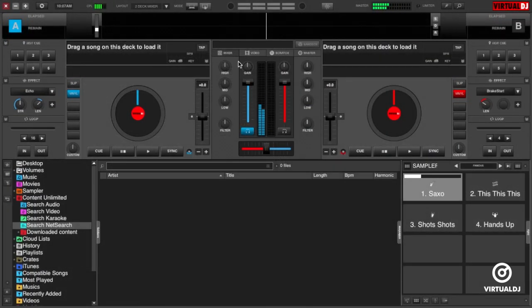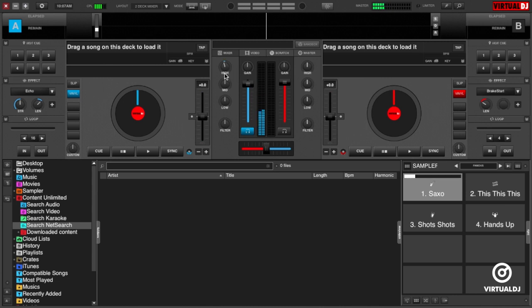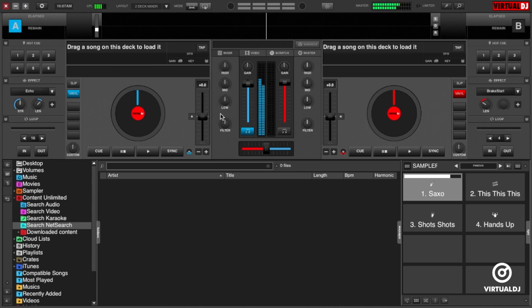Go ahead and trigger a sample. You can now control the volume of the sample with the deck 1 volume slider in the mixer section. You can also adjust the high, mid and low frequencies using the EQ knobs, as well as adjust the high and low pass frequencies with the filter knob.